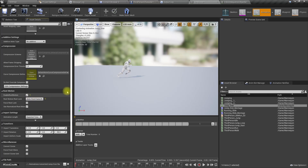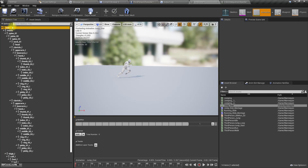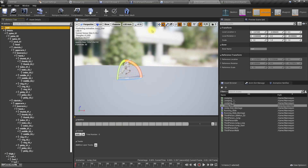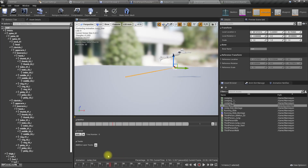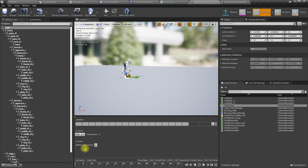With root motion, even though the root bone has vertical movement, since we are in walking mode this vertical root motion is not applied. Let me enable root motion again and look at how the root bone moves — yes it does have vertical movement.